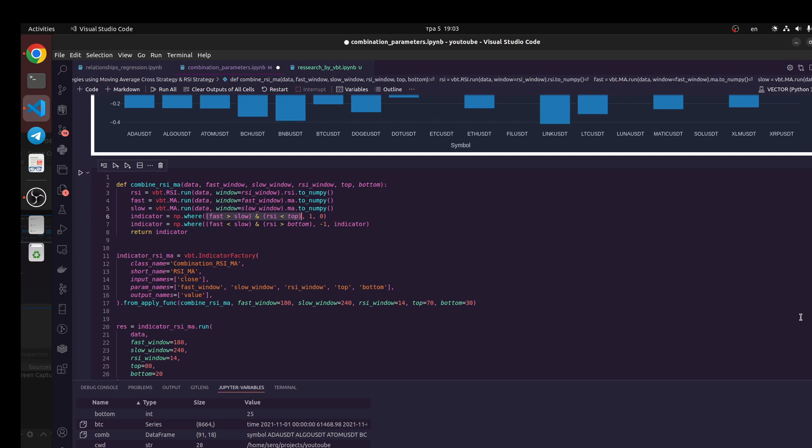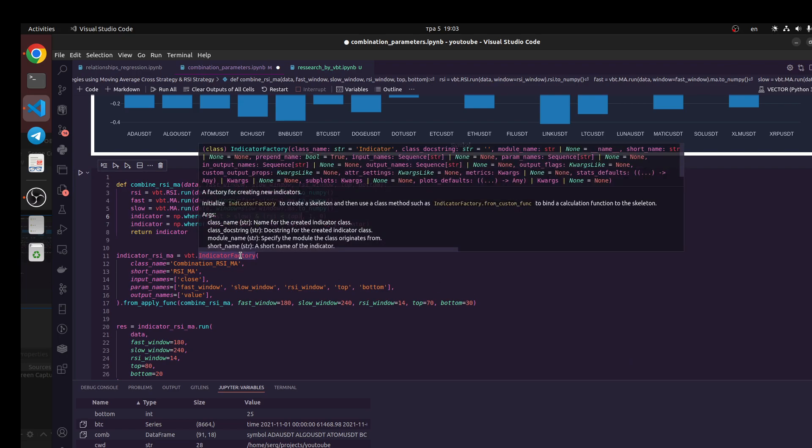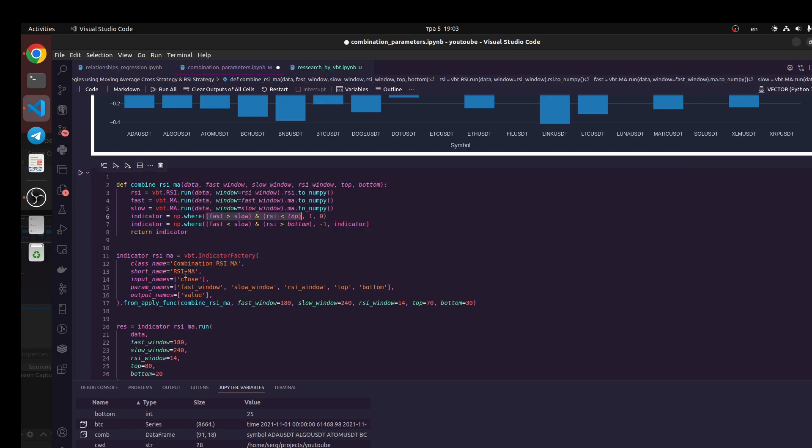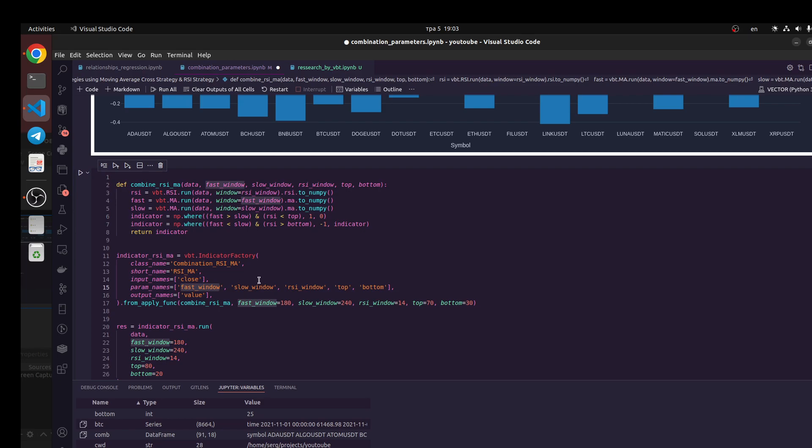Next what we need to do is create some indicator factory to customize our indicators. We need to call some class, the name would be like combination RCI MA, short name for example RCI MA. What would be input names from dataframe, for example close data, because sometimes we have multiple columns from our pandas dataframe like open, high, low, close, volume or another indicators. Next we need to define our parameter names: fast window, slow window, RCI window, top and bottom.